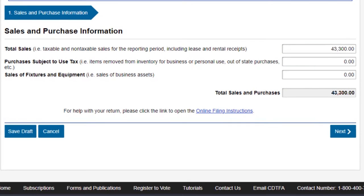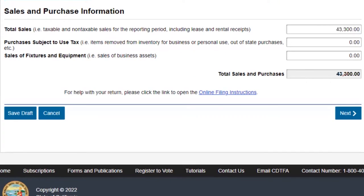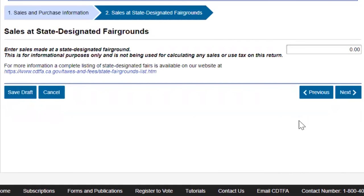The second section is purchases subject to use tax. That means whatever you bought for resale but did not sell and kept for your own use, or sales of fixtures and equipment. In my case, we did not have any purchases subject to use tax or any sales of equipment and fixtures, so we'll press next.